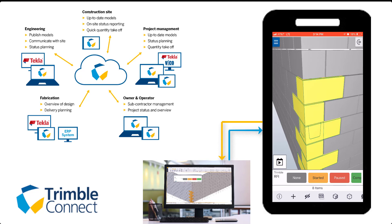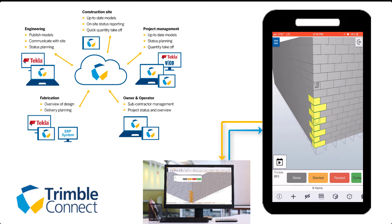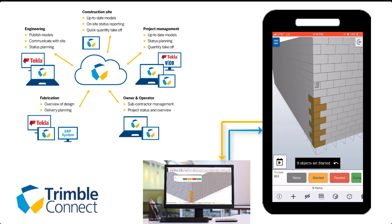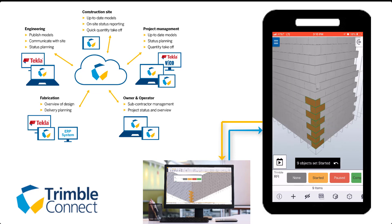Use status sharing to give a live update to all Trimble Connect users. You can create your own status to say that it's started, paused, or completed, and this will also be linked to the Tekla model.